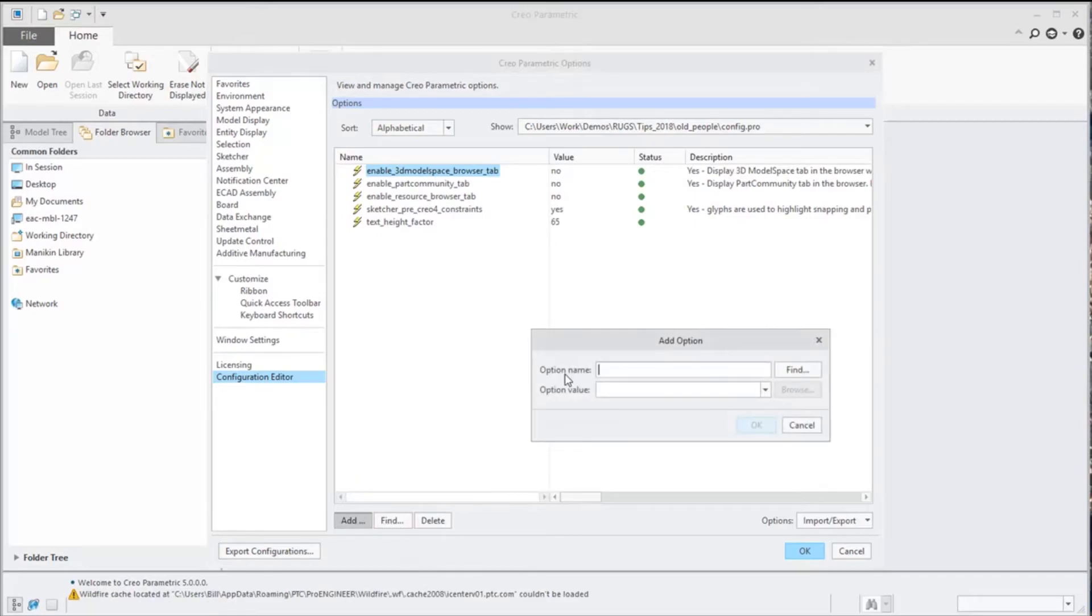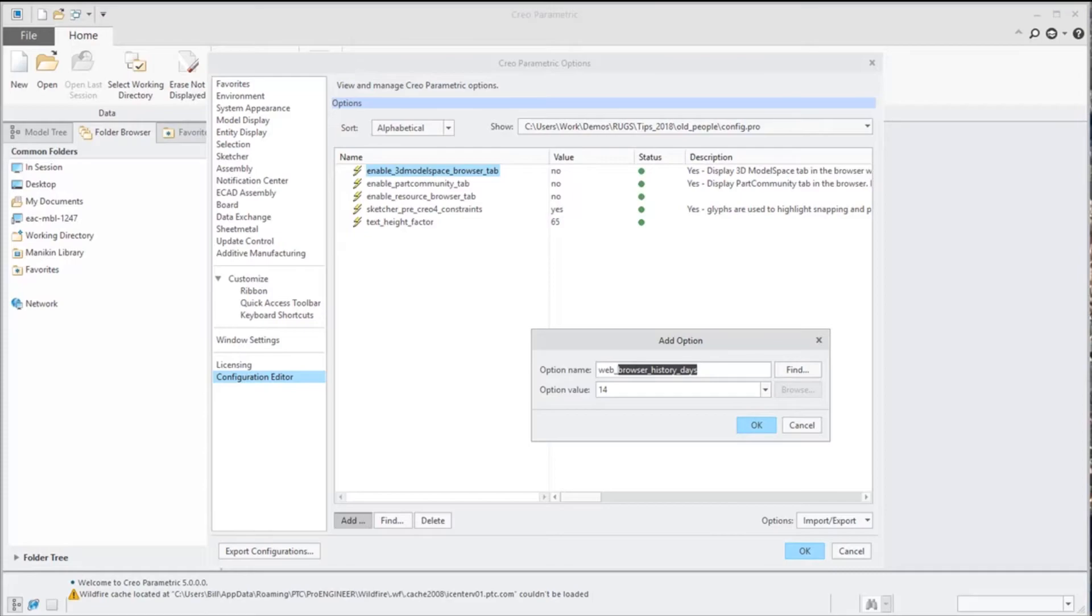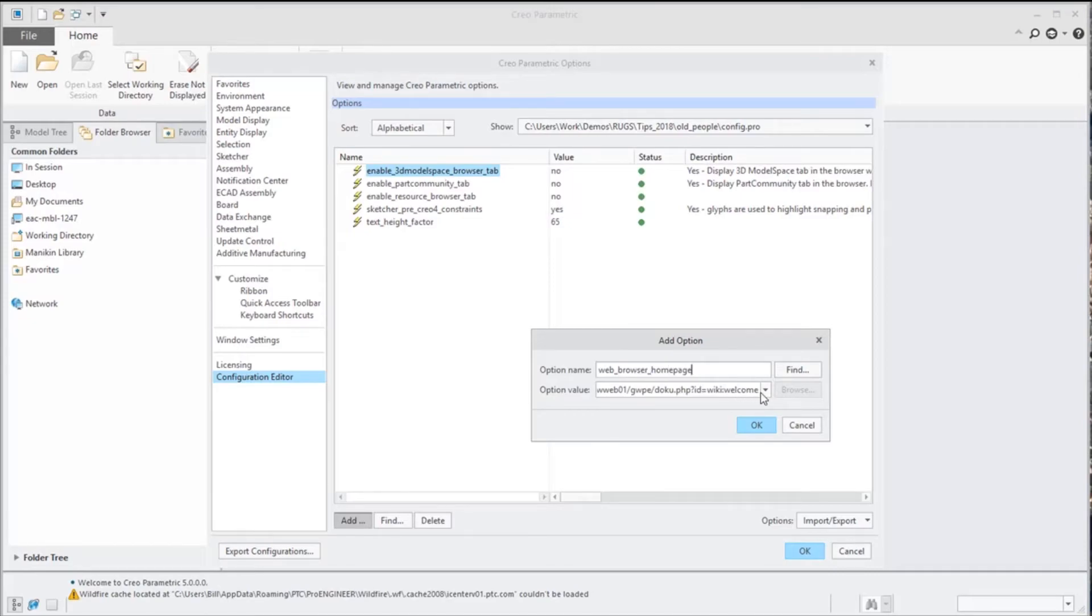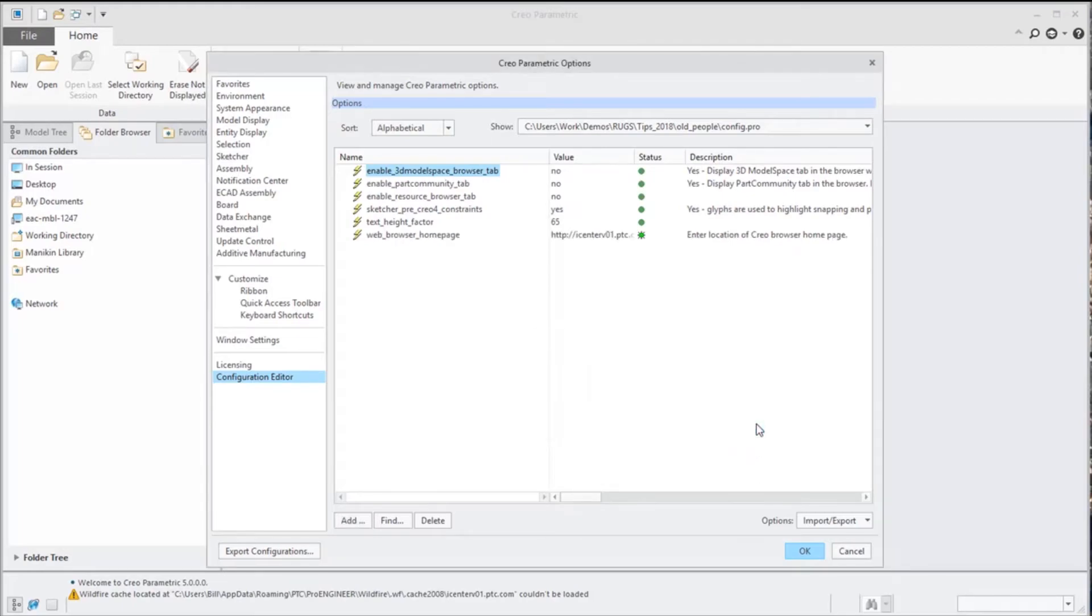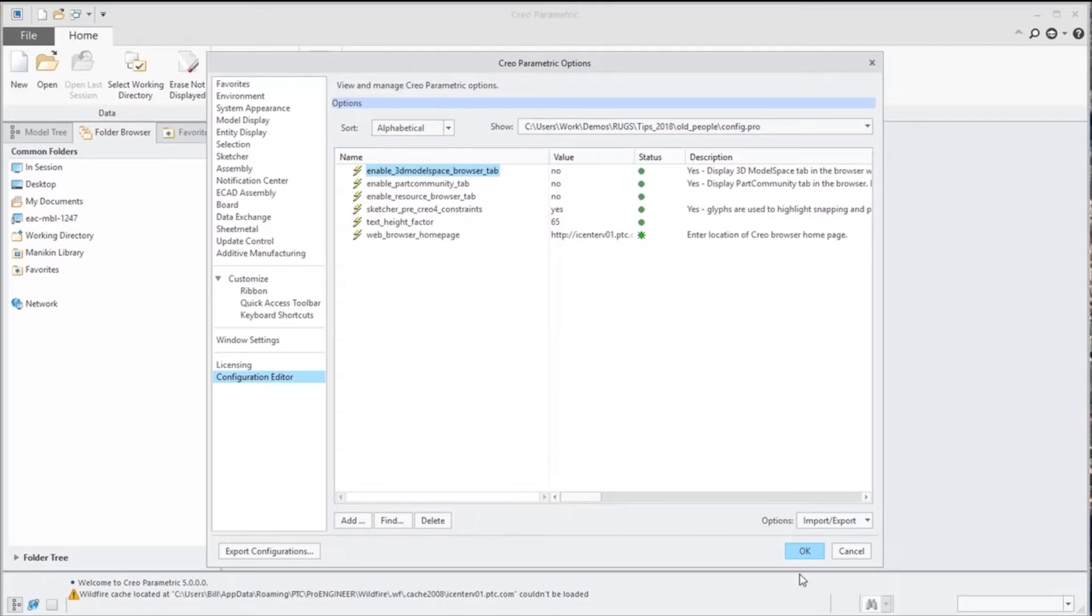We'll go over to File, go into our Options. I want to add our web browser homepage, and we'll set that to our Windchill homepage. We'll add that.